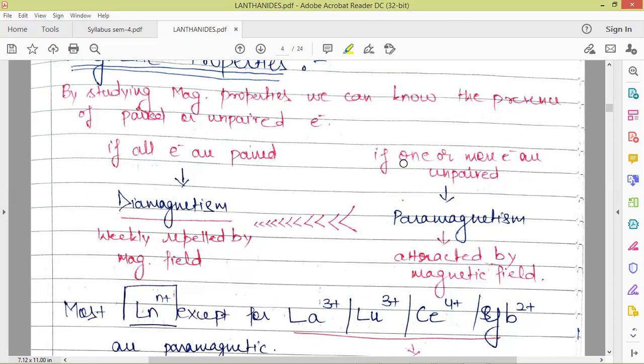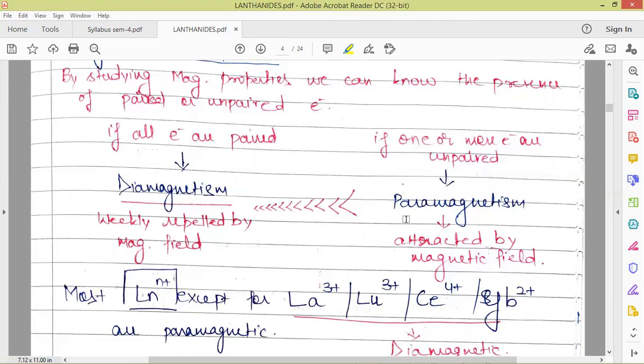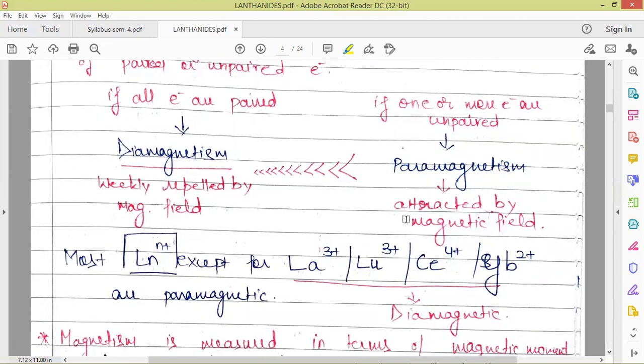We can measure diamagnetism or paramagnetism experimentally, and also we can calculate it using the calculation method we'll be discussing. In paramagnetic compounds, even if only one electron is unpaired, the compound behaves as paramagnetic — because the magnitude of repulsion due to paired electrons is very much less in comparison to the attraction due to a single unpaired electron.